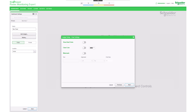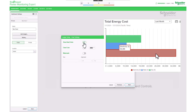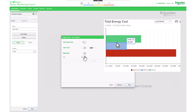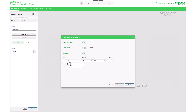Under chart settings, you have the option to include or exclude the data points. If you select no, you can hover the mouse over the gadget and a tooltip will display the data. Additionally, you can customize the background color of the gadget or add a watermark. Click next to add the data series.